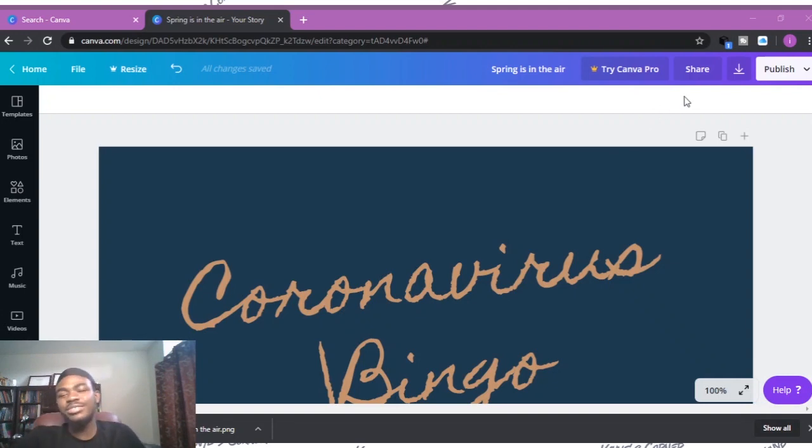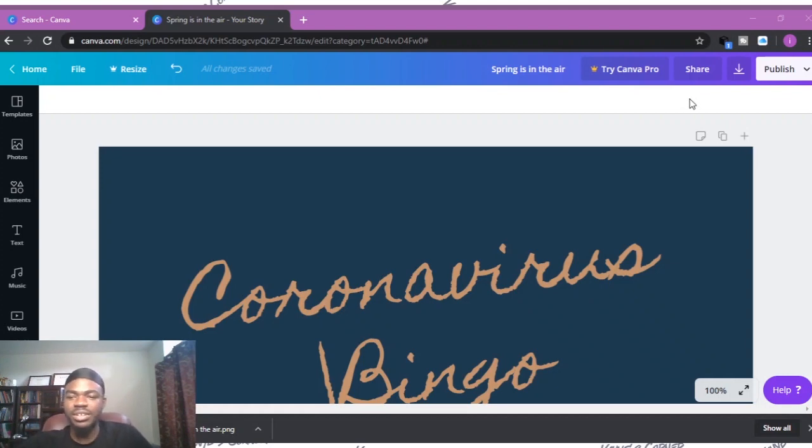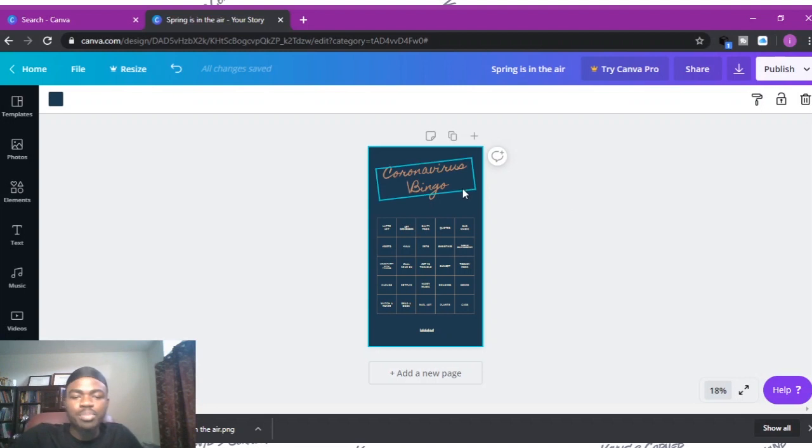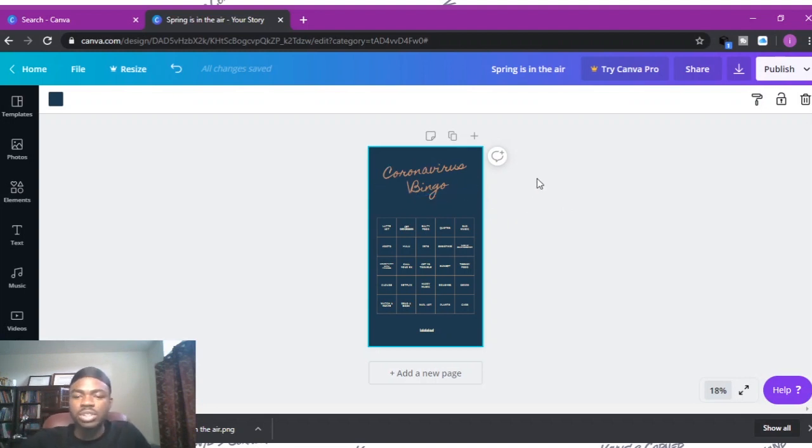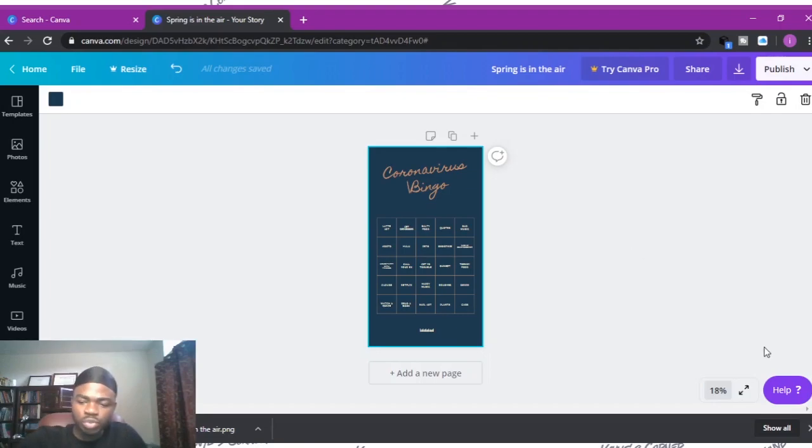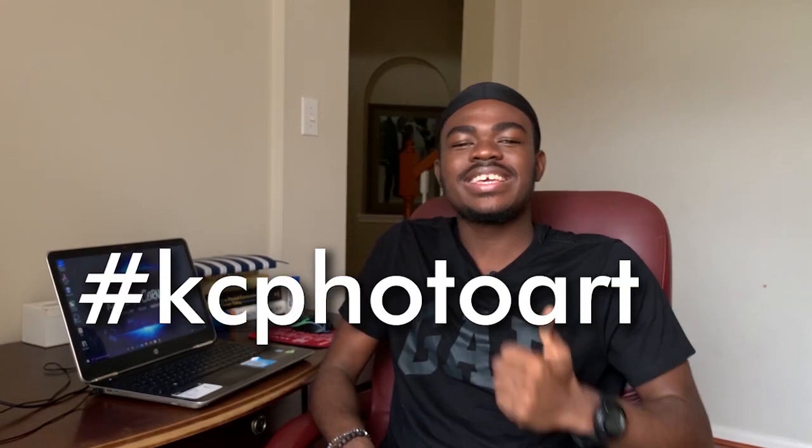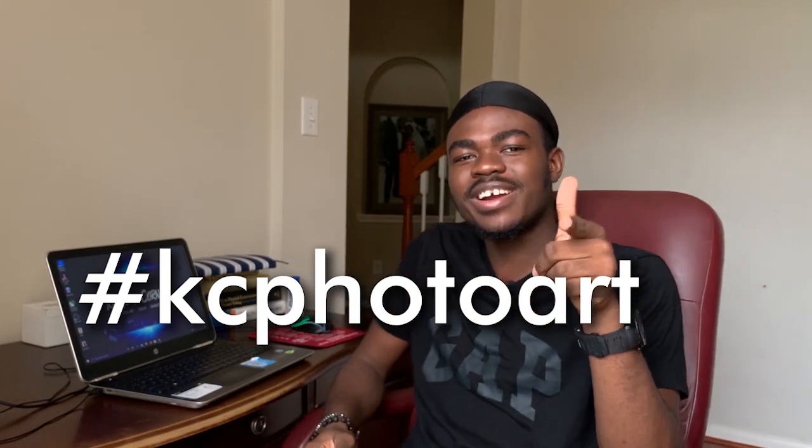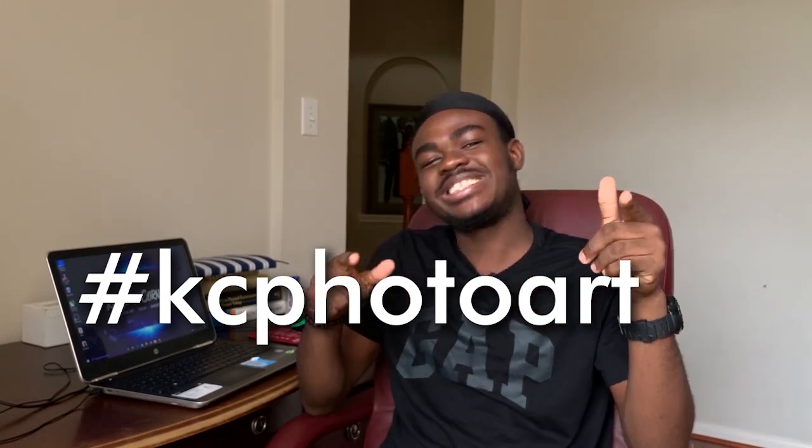Just have fun with it. If you have any questions or you got lost at any point in this tutorial, please let me know. Leave a comment down in the comment section below and I will get to you. I want to see what y'all have been able to cook up using this tutorial you just watched. Post your templates on Instagram and use the hashtag KC photo art. I'm gonna check it out and probably do it as well. Let's just have fun.